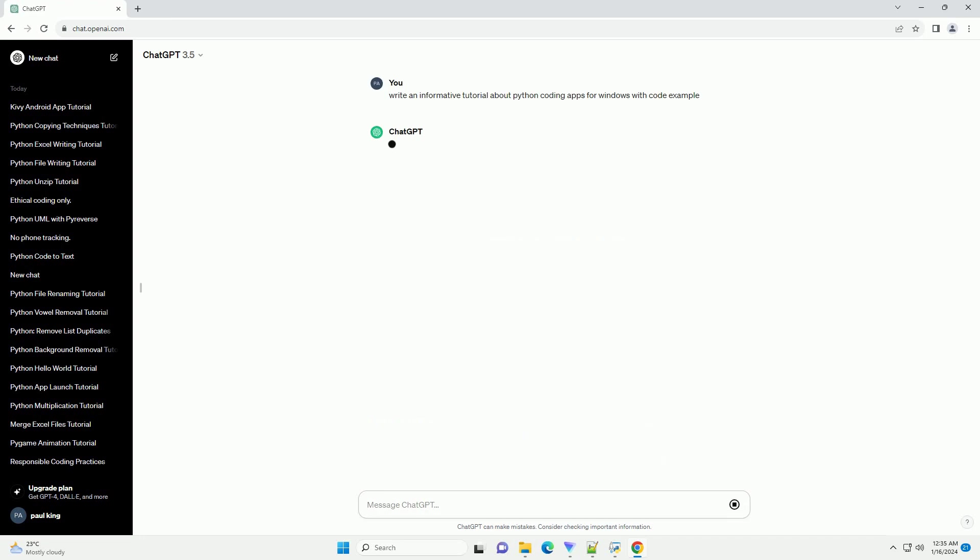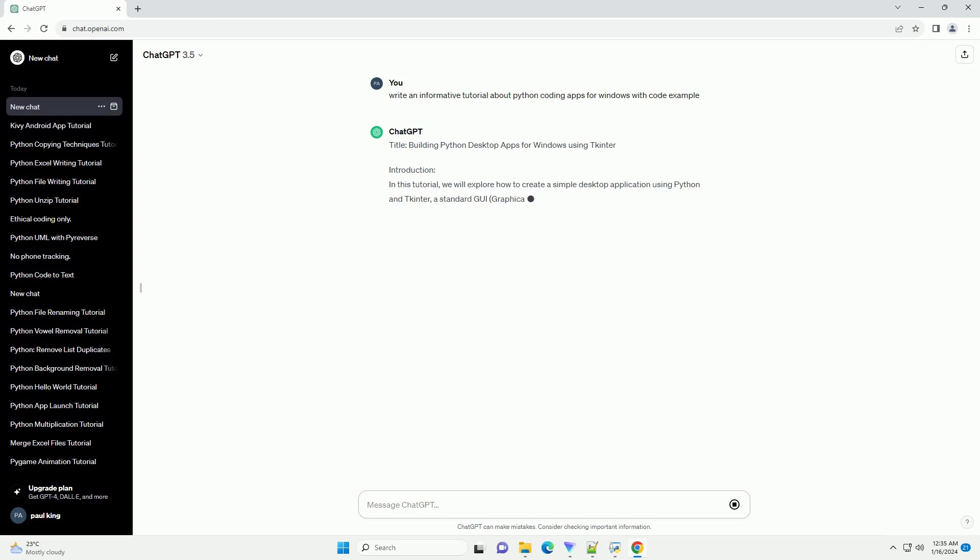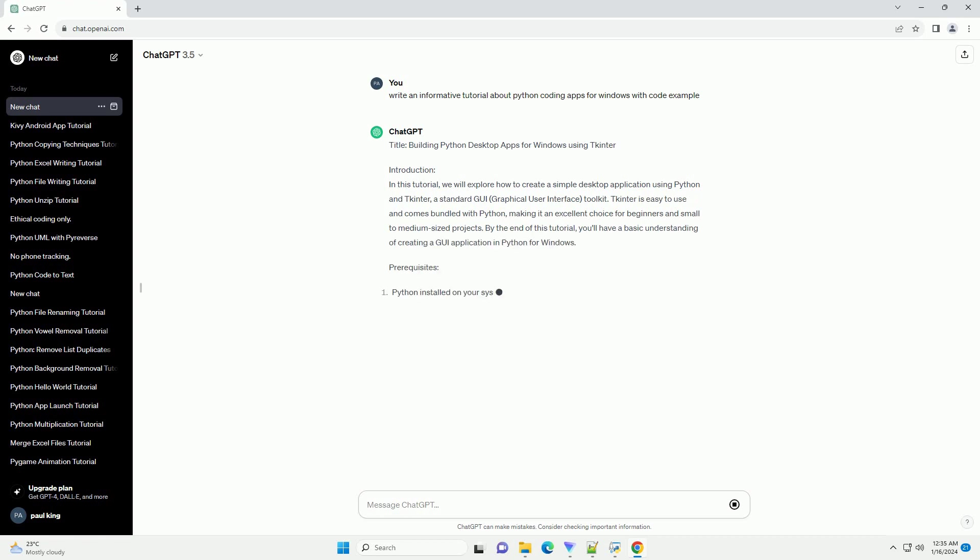Introduction: In this tutorial, we will explore how to create a simple desktop application using Python and TKinter, a standard GUI (graphical user interface) toolkit. TKinter is easy to use and comes bundled with Python, making it an excellent choice for beginners and small to medium-sized projects.